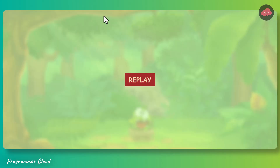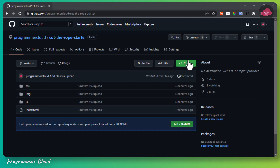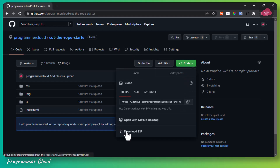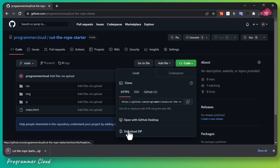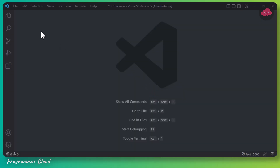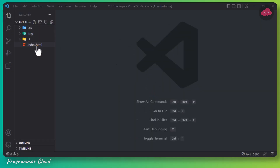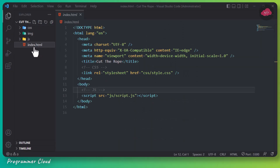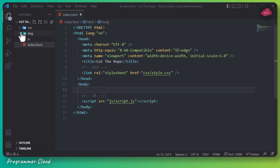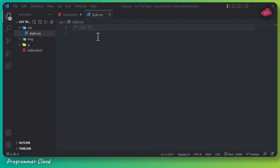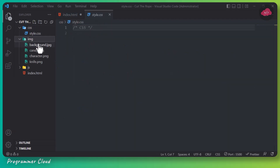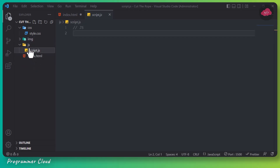First and foremost, be sure to download the project starter files from the link provided in the video description. As you can see, we have the index.html, style.css, all the images, and the JavaScript file. These are all the resources we'll be using to create our Cut the Rope game.